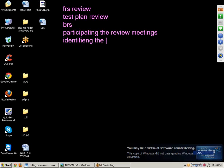Next point: identifying the scenarios. Before writing the test cases, we need to find out the scenarios to test. For example, if we have a login application, we need to enter username and password and click on the login button — this is one scenario. We need to identify all the scenarios in the application.